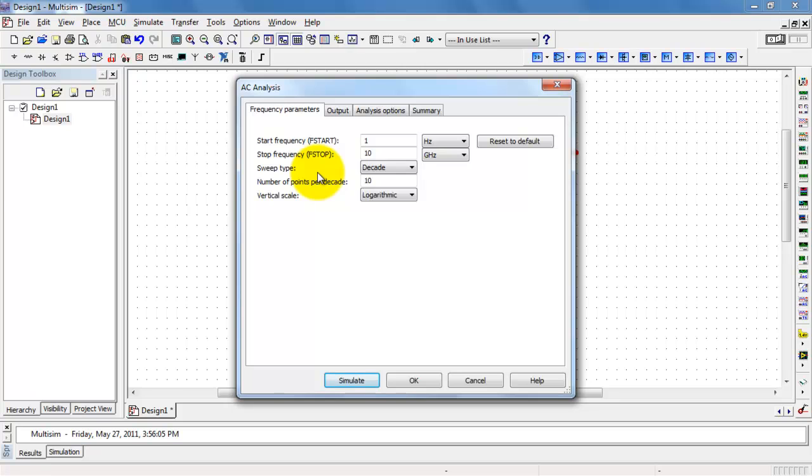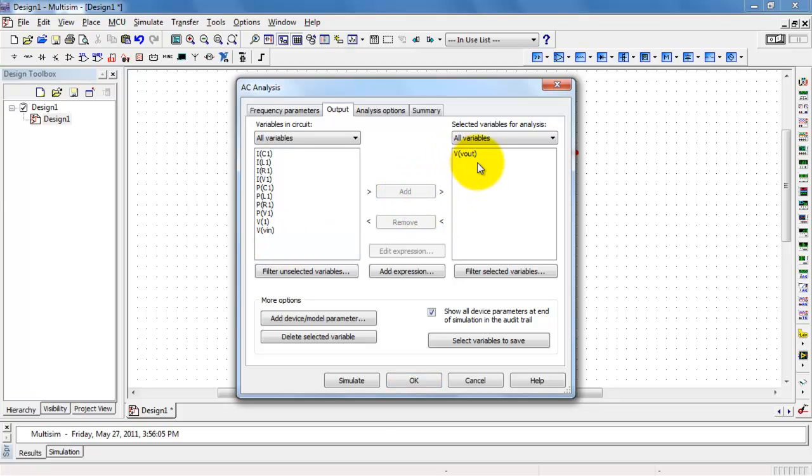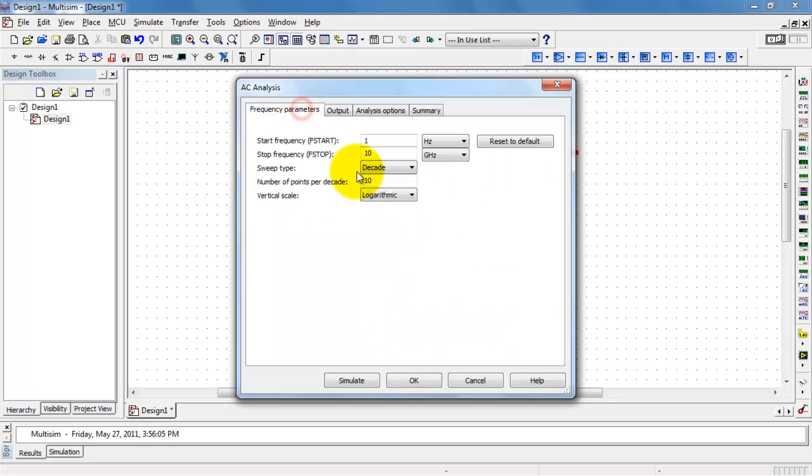Next, let me configure the AC analysis. Choose the Output tab, and then select your output. And it's convenient to have already labeled that net, so it's easy to find.